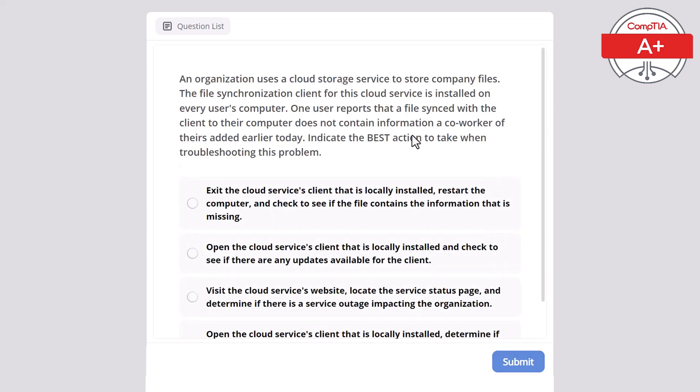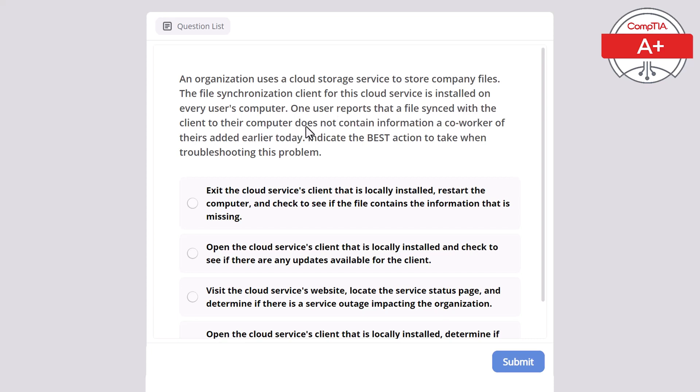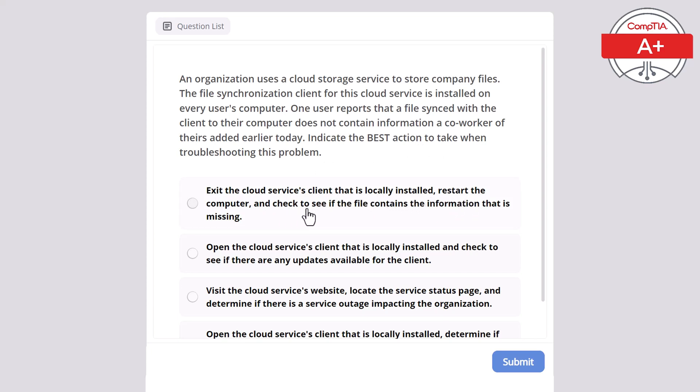Next question. An organization uses a cloud storage service to store company files. The file synchronization client for this cloud service is installed on every user's computer. One user reports that the file synced to their computer does not contain information a co-worker added earlier today. Indicate the best action to take when troubleshooting this problem.